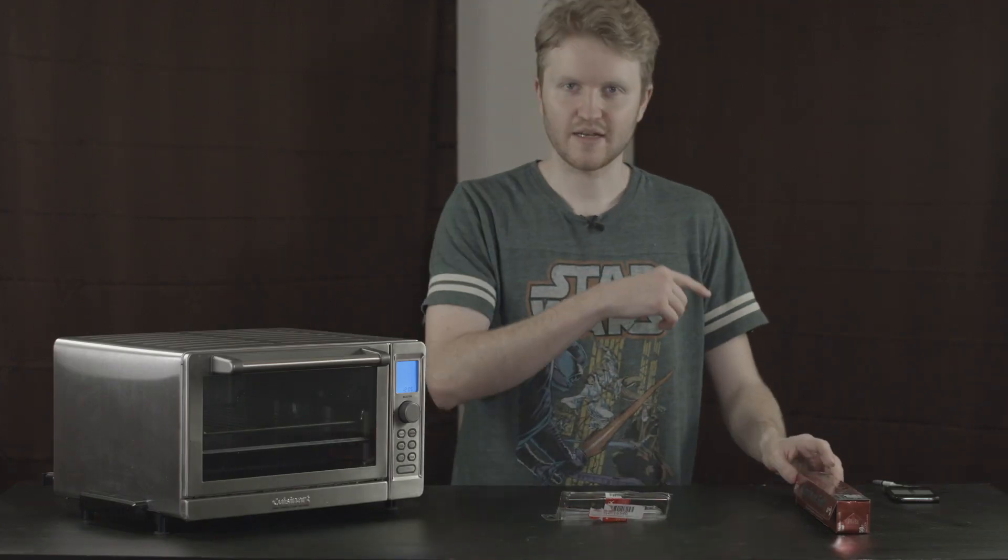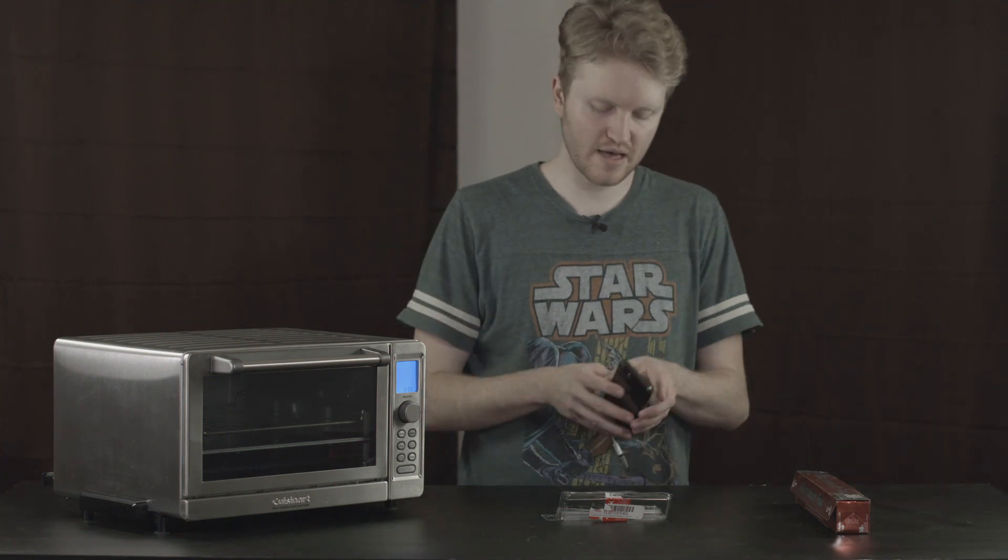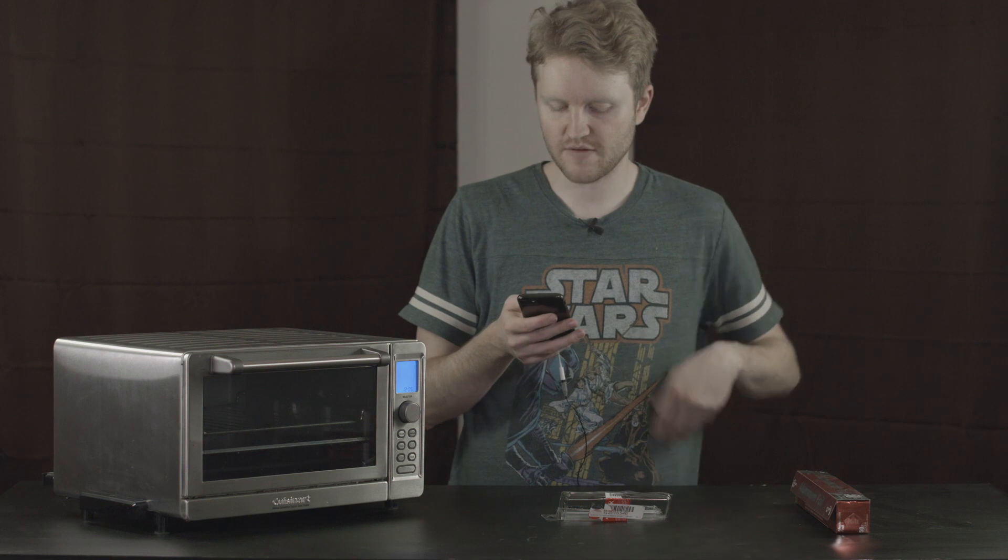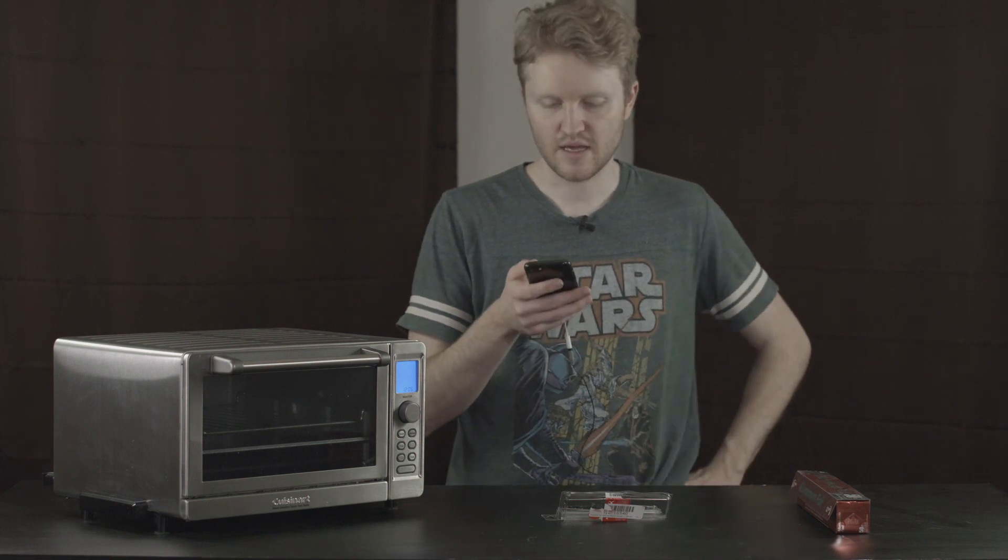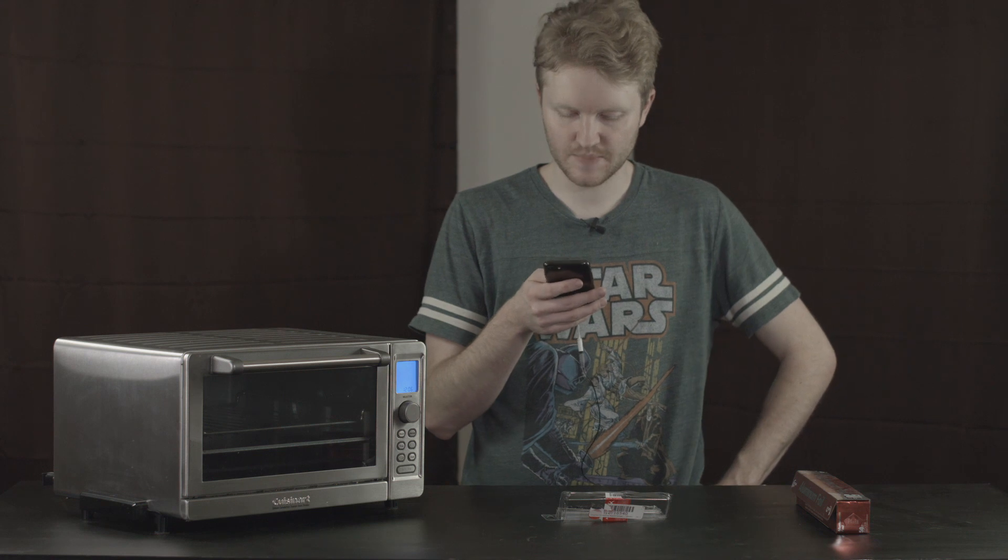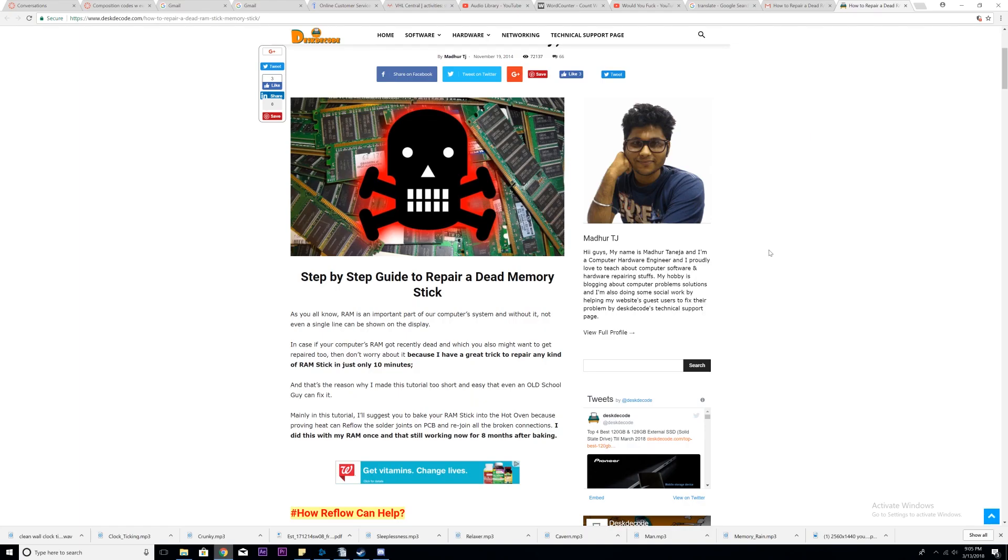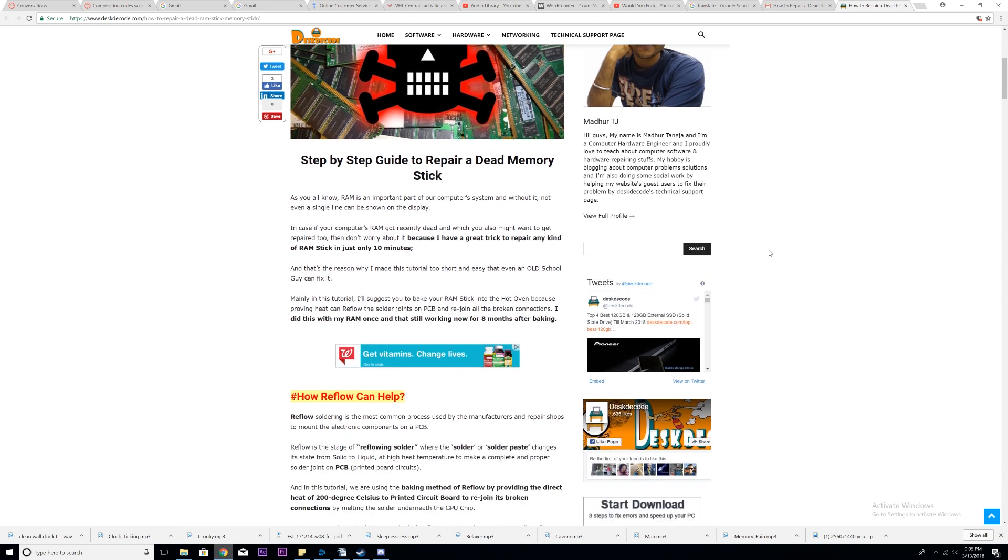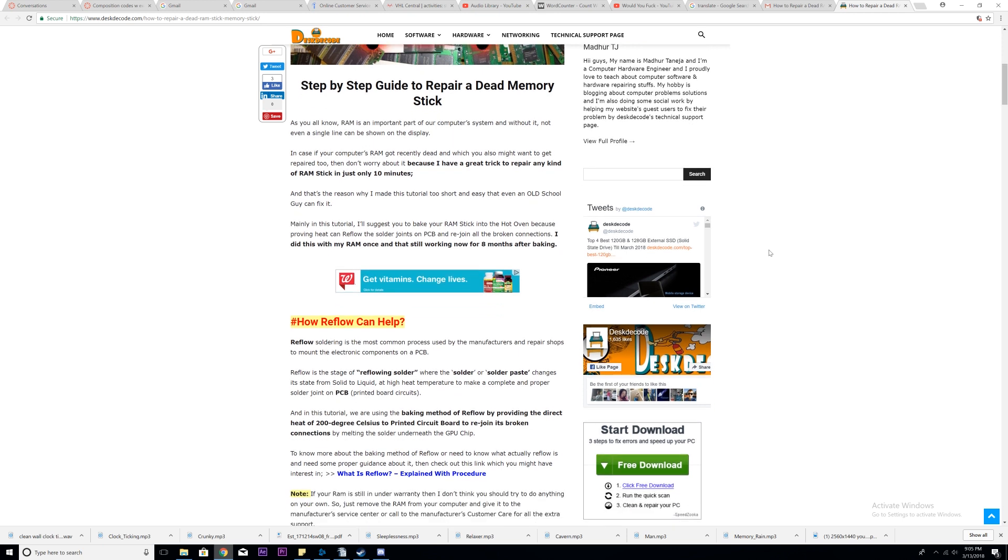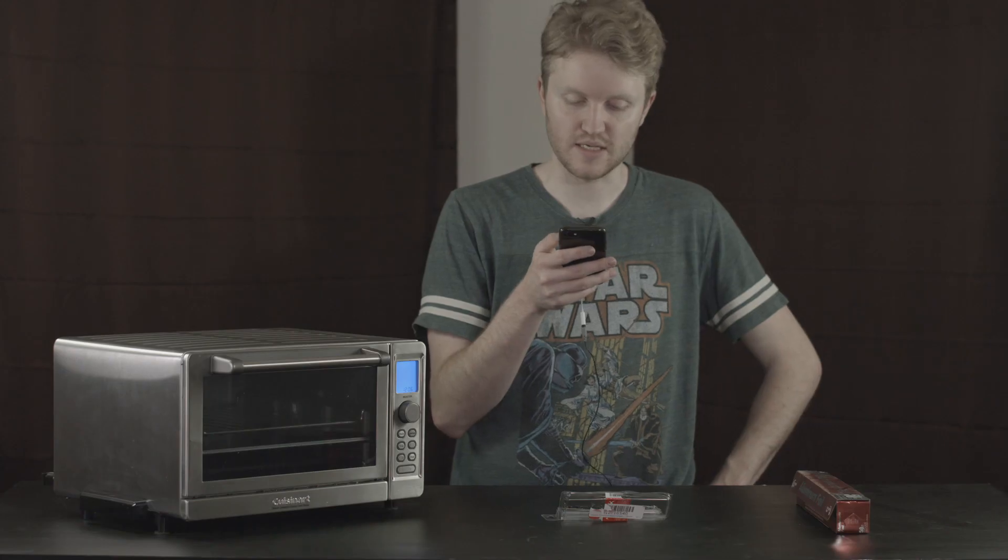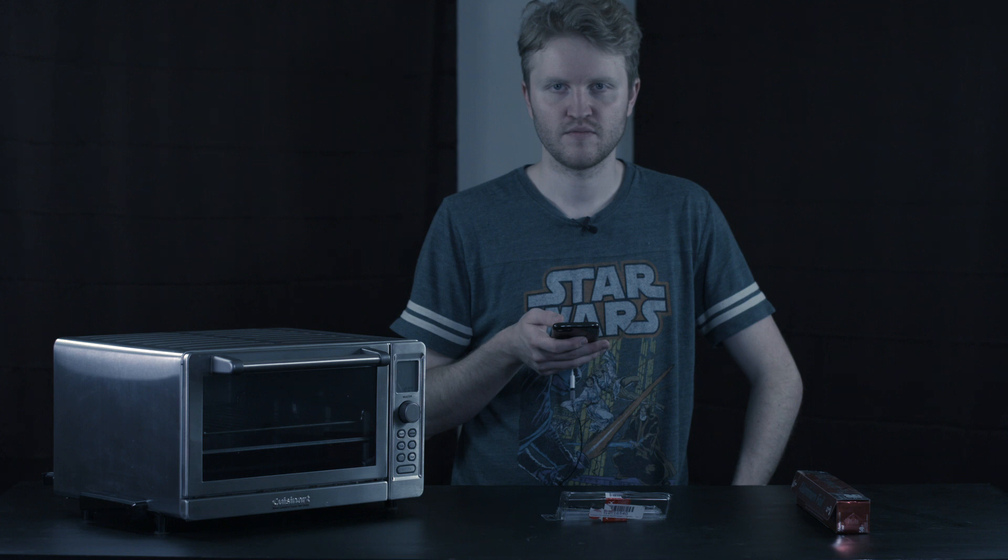All right. So I don't know, actually, if this will work, but I'm basing everything off of this article I found on the website DeskDecode, and I'll put a link in the description. Let's scroll up to the top where you'll see some crossbones and some dead RAM sticks. It goes through and talks about how important they are, and then it says, I'll suggest you bake your RAM stick into the hot oven because providing that heat can reflow the solder joints on the PCB and rejoin all the broken connections. All the broken connections.